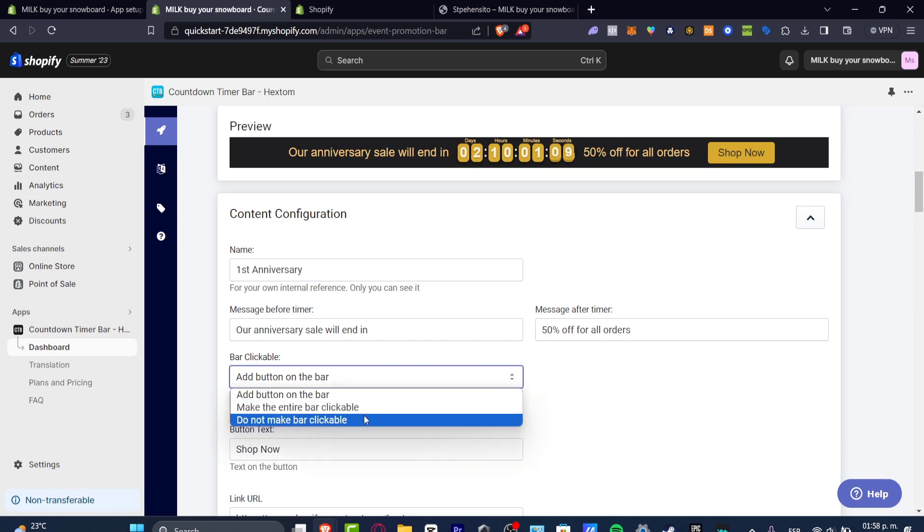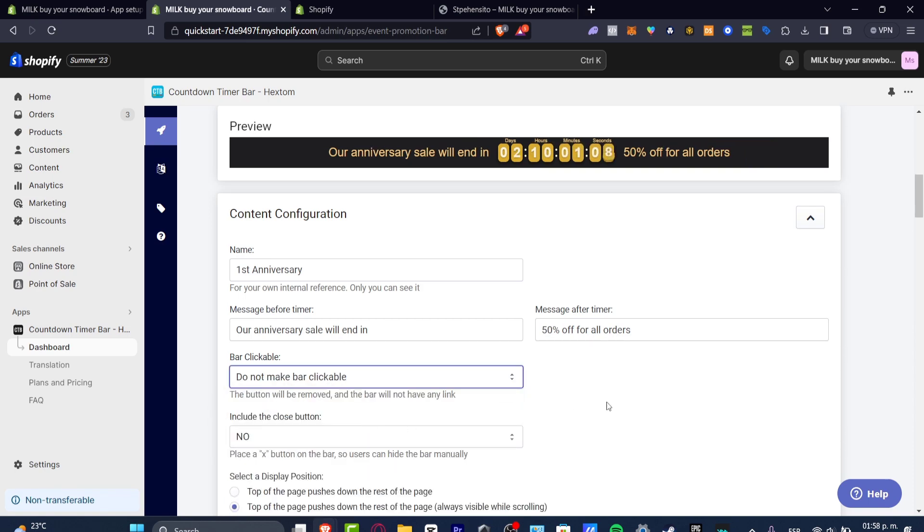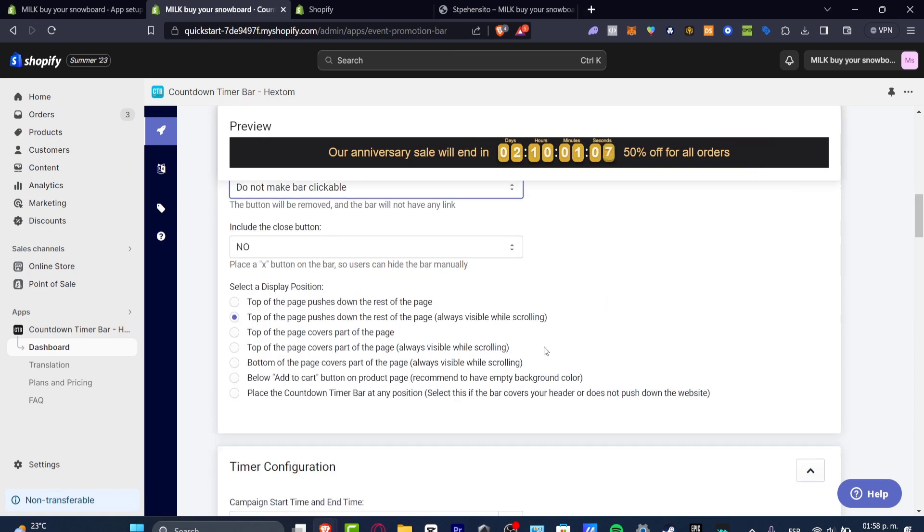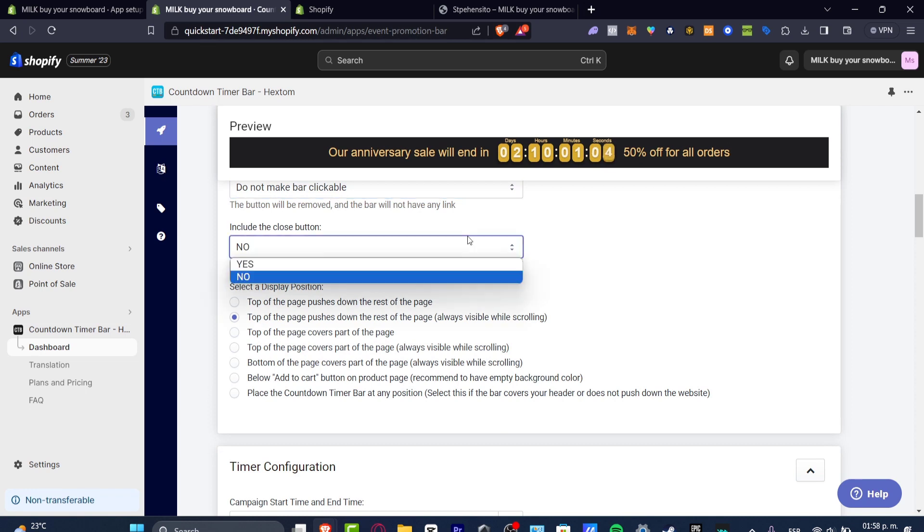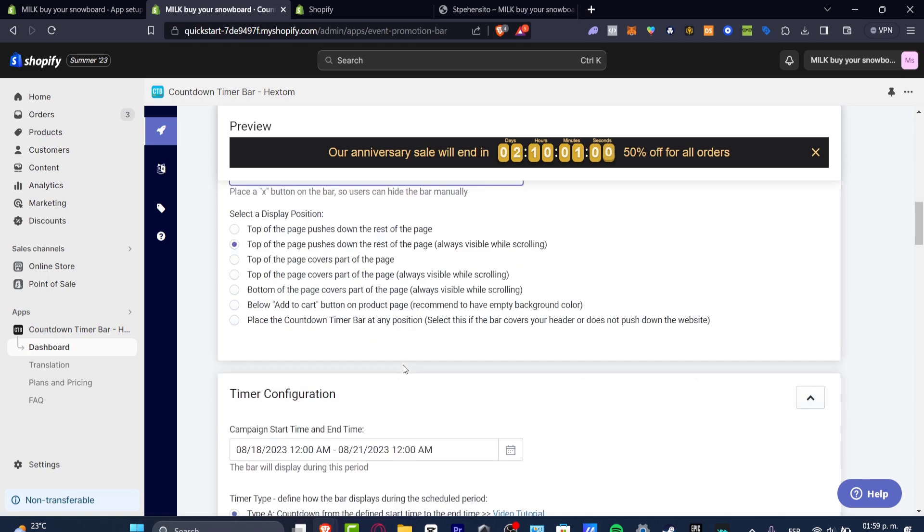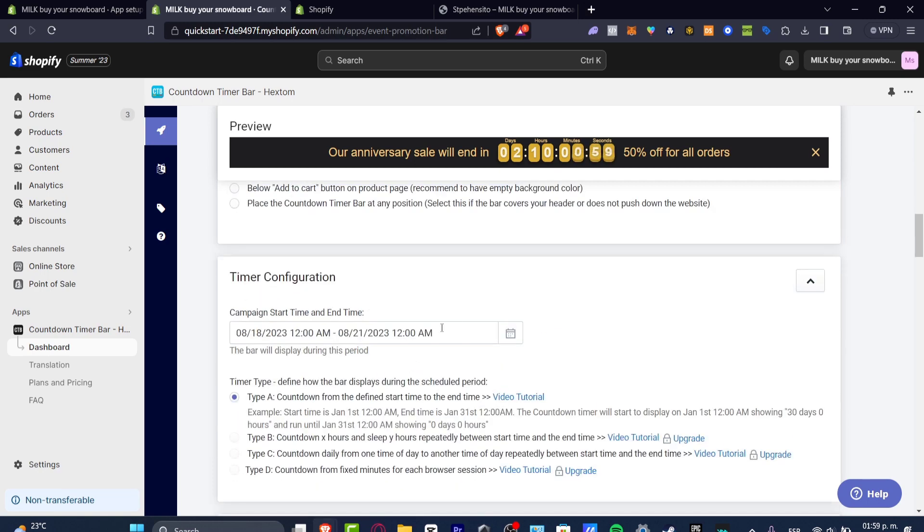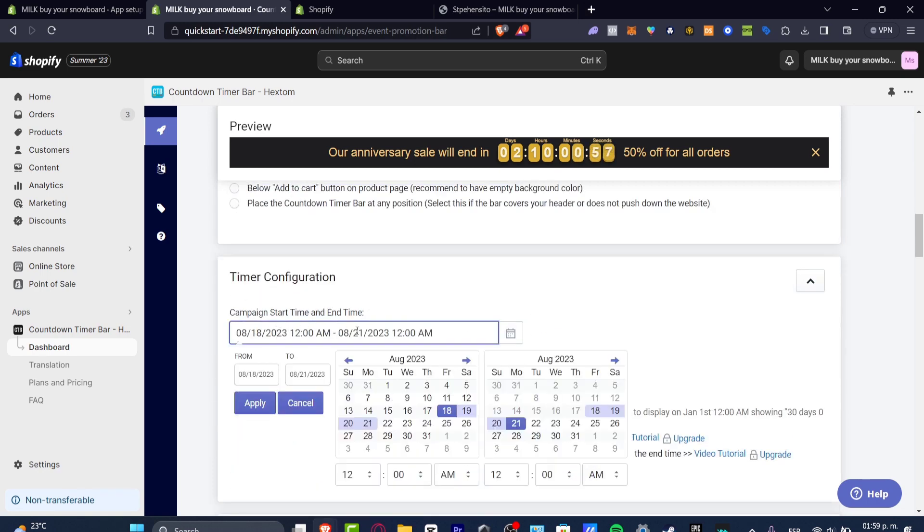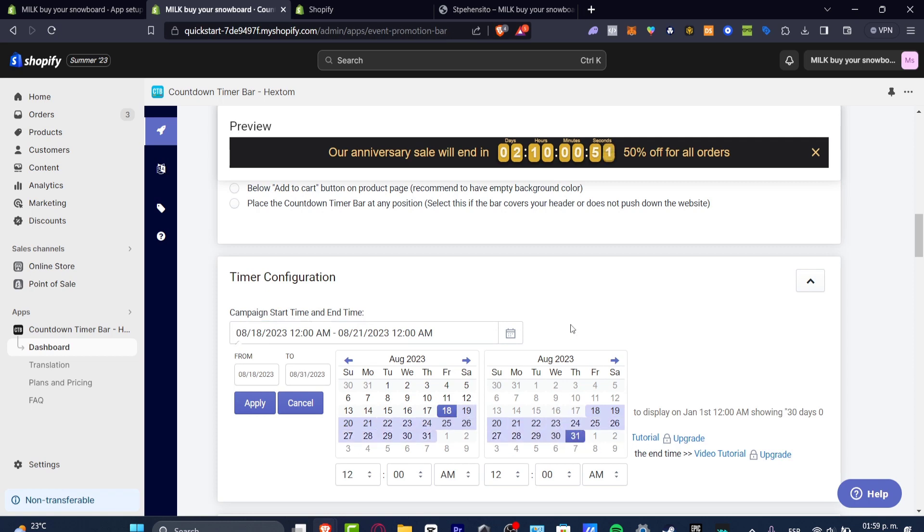Include the close button? I'm going to say no. If you wanted to do that you would hit yes like this, the X mark. Now if you like what you're seeing here, you can just change the campaign start, let's say today, and it's going to be ending on the last day of August for example. And you hit apply.